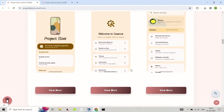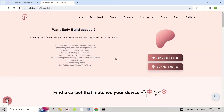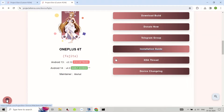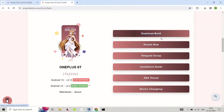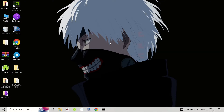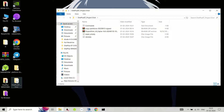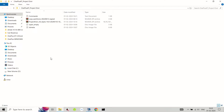Before we begin, please make sure you have the following requirements: a OnePlus 6T device with an unlocked bootloader. If you don't know how to unlock the bootloader, you can check out this video — link to a video tutorial on how to unlock the bootloader. You'll also need a Windows PC with the latest Android Platform Tools installed.